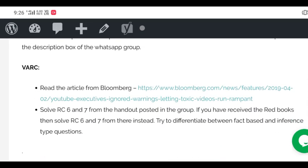Then coming to verbal ability, I have uploaded this article from Bloomberg. It's about YouTube executives that are ignoring warnings about toxic videos. Now as we know Corona is very rampant these days and a lot of misinformation is being spread.